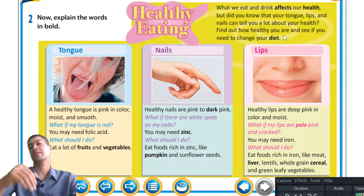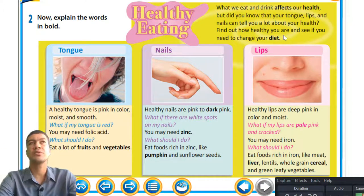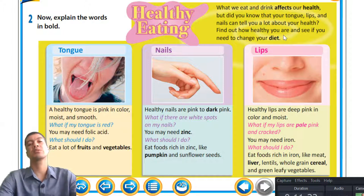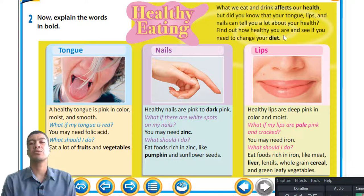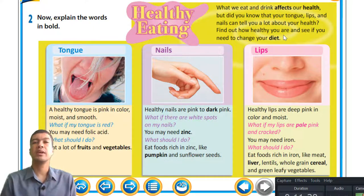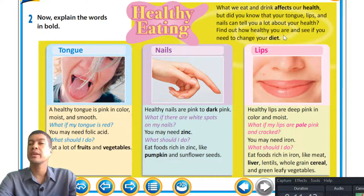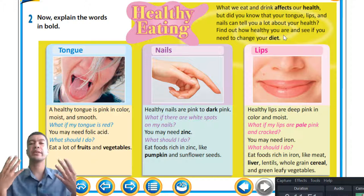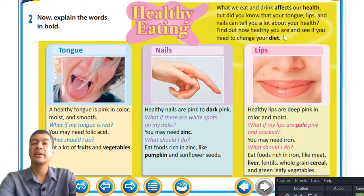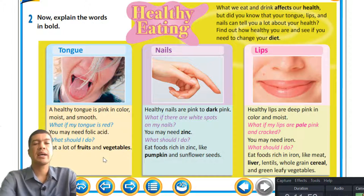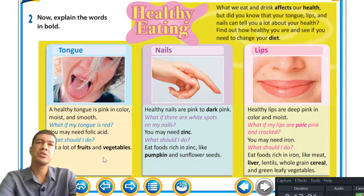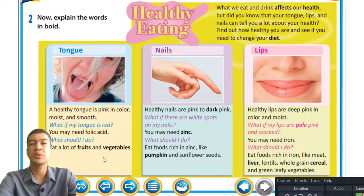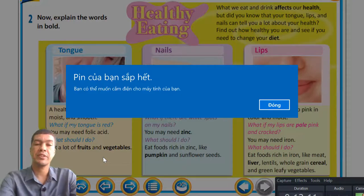Whatever you put inside your body will reflect on the outside. If you eat lots of fried foods, it will show on your body because fried foods contain lots of oil, and you'll notice it on your skin. If you eat healthily — fruits, vegetables, and steamed meat — you will notice the color of your skin and nails glowing, which is an indication of a healthy person. I'm sure you're familiar with fruit and vegetables from the market, Big C, or Coop Mart.